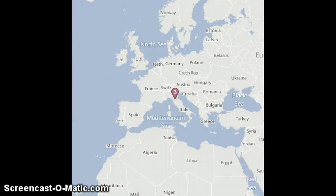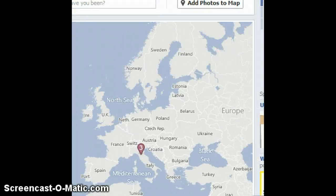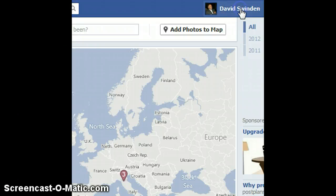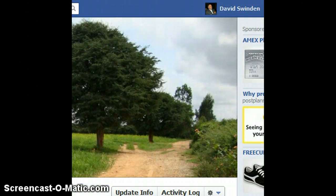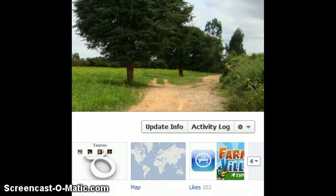That's about it for today folks, and that's how you add photos to your Facebook Maps. Thanks for watching, don't forget to subscribe and give us the thumbs up. Thanks and have a nice day.